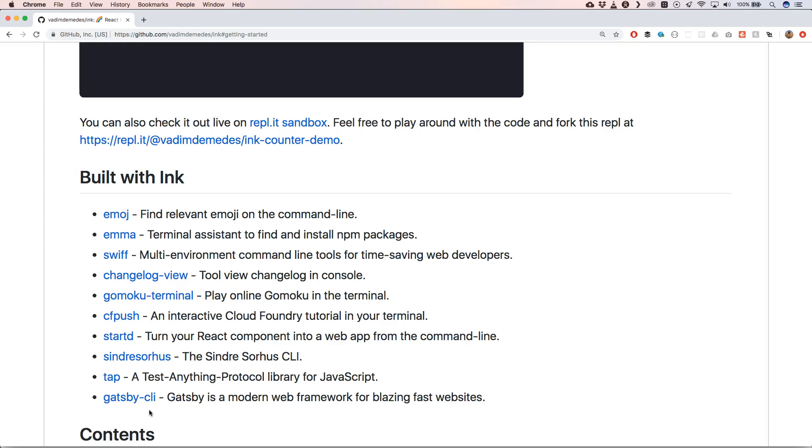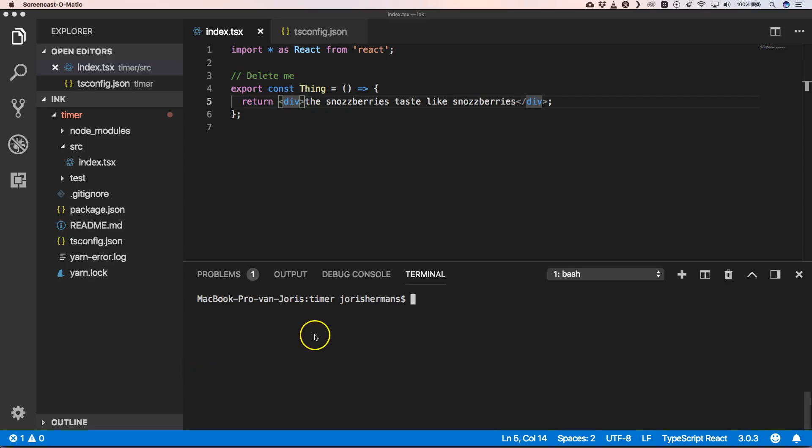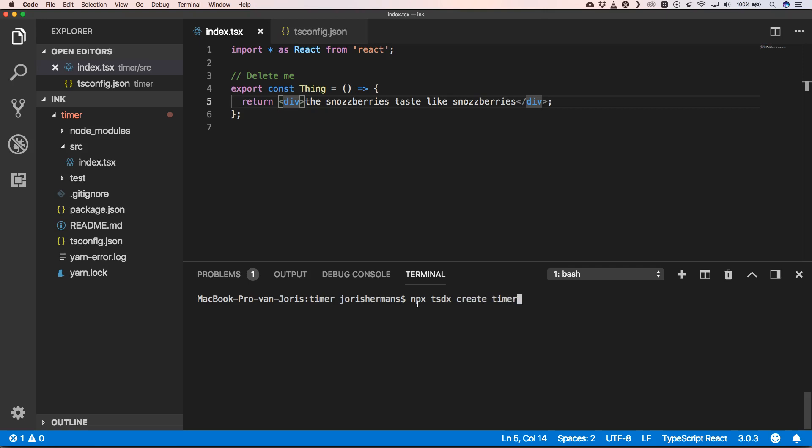So let's do this. First of all, I created a React basic application with TypeScript. I did this with npx TSDX create. I have a video about TSDX, so you can check it out.